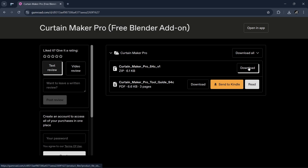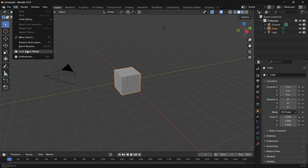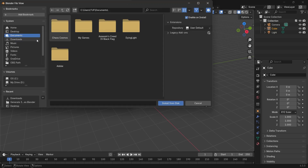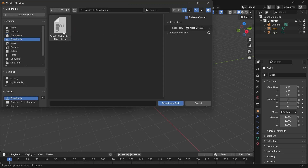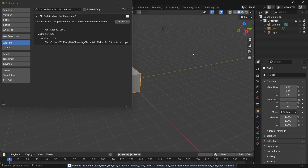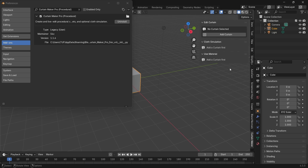Then it's business as usual. In Blender, we can go to the add-ons to install it from the download location, and it should be set in the side panel, so hit N to view the menu, and it's just one click.